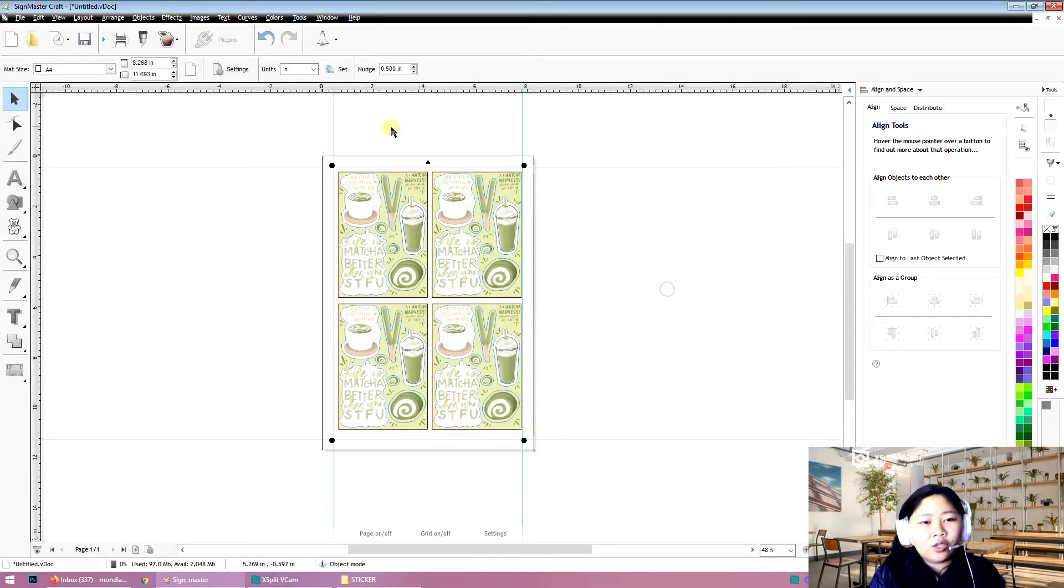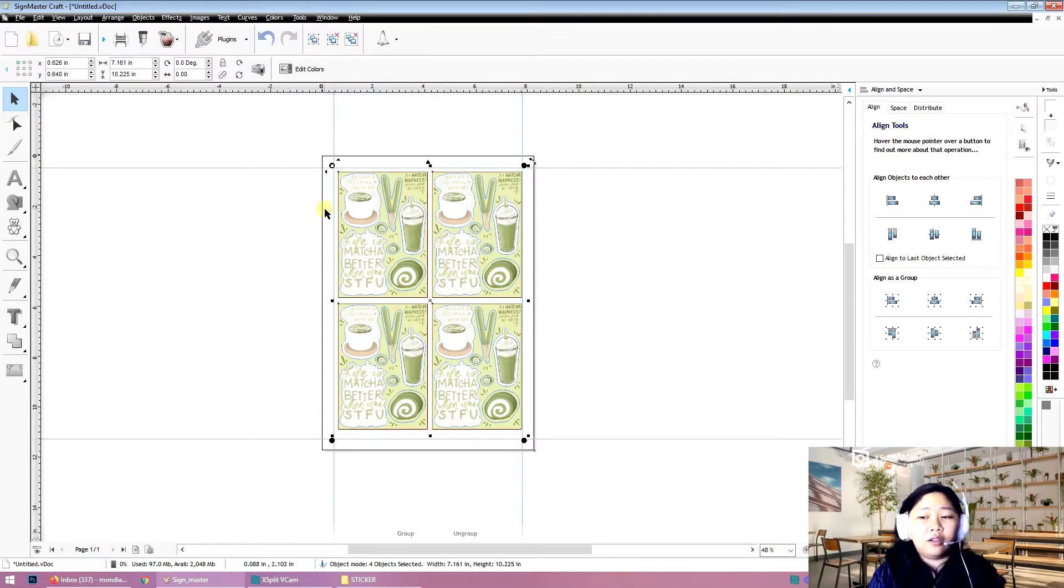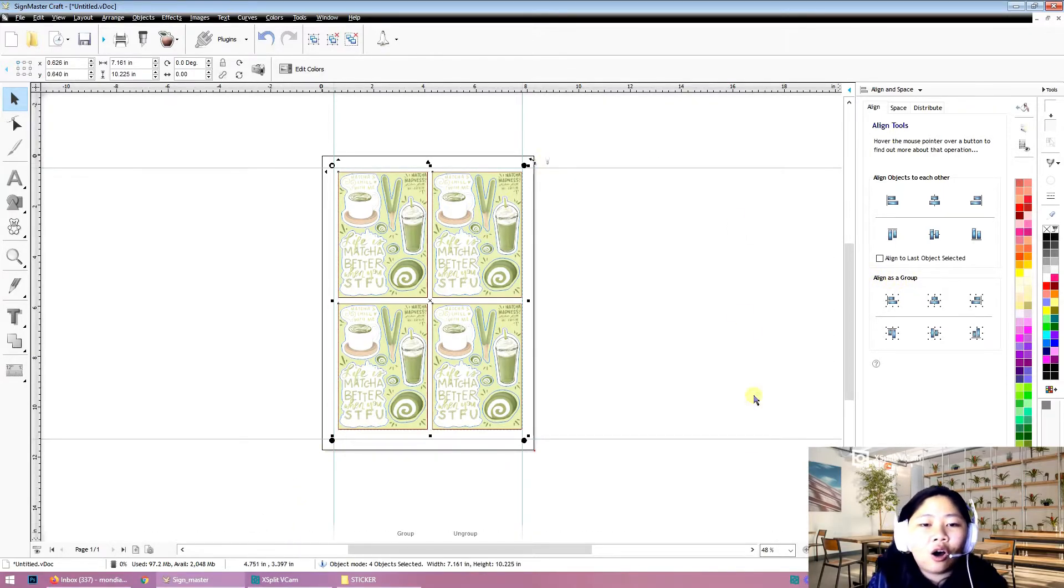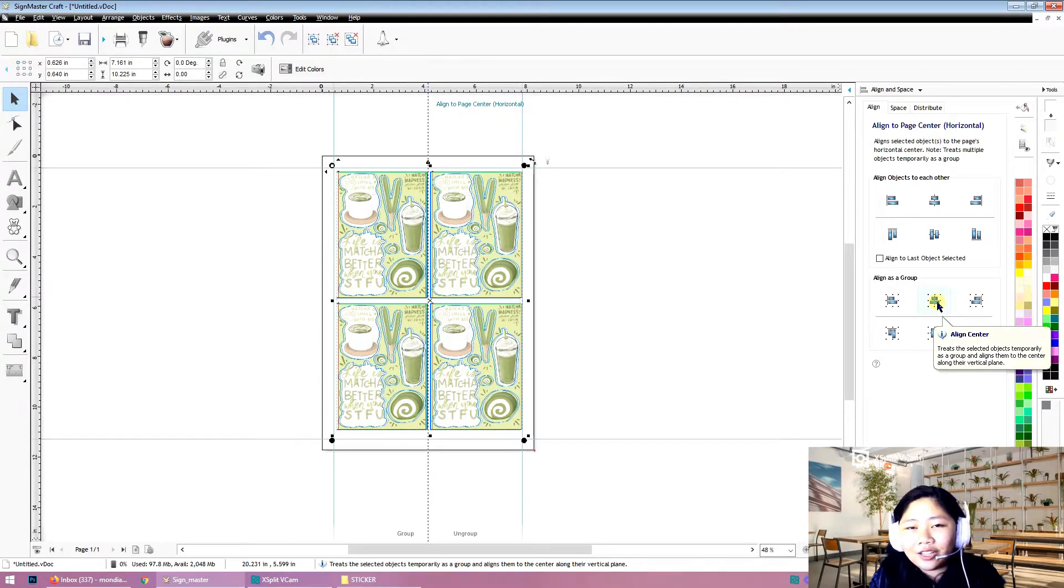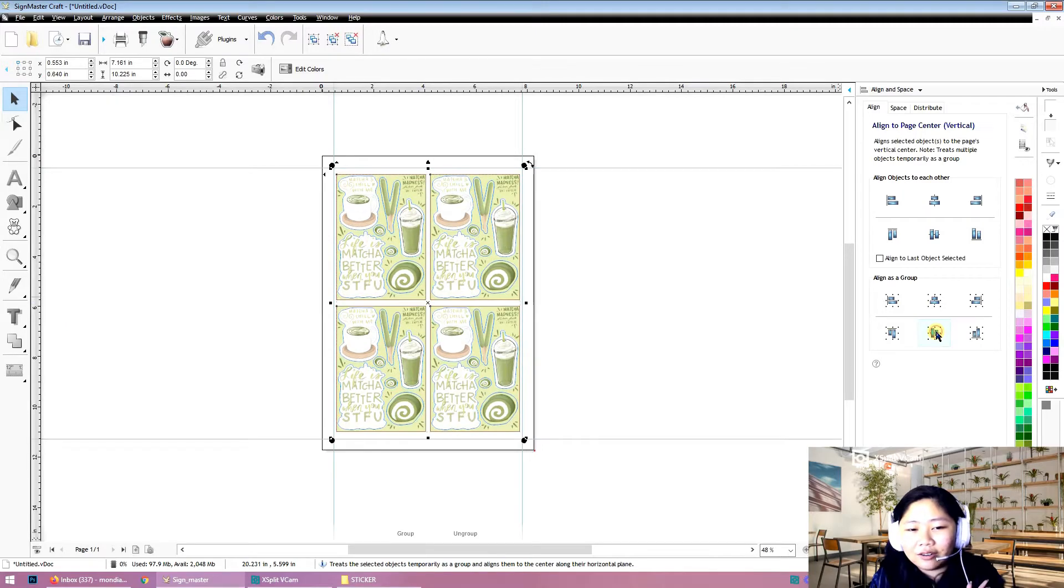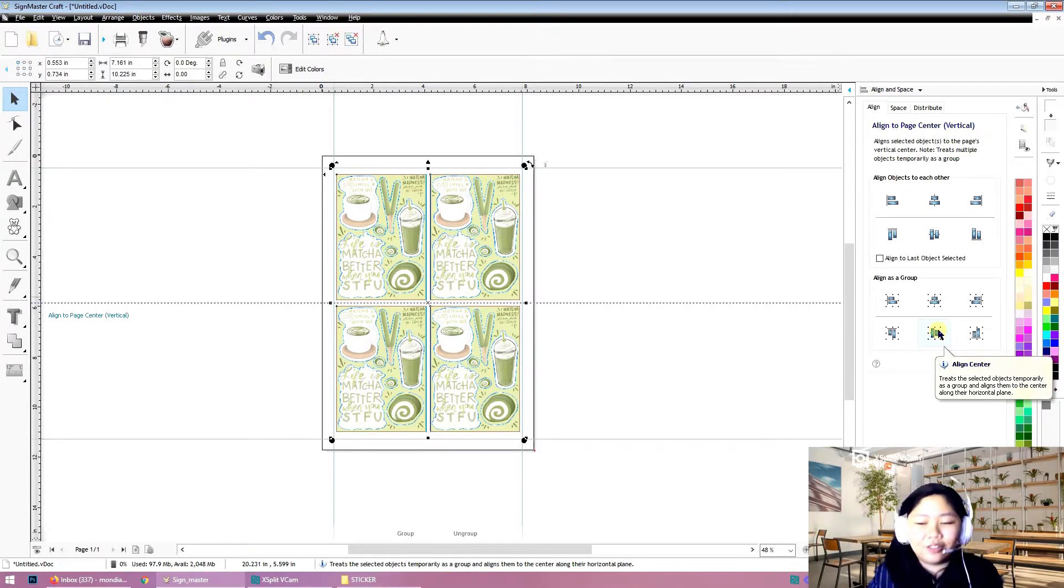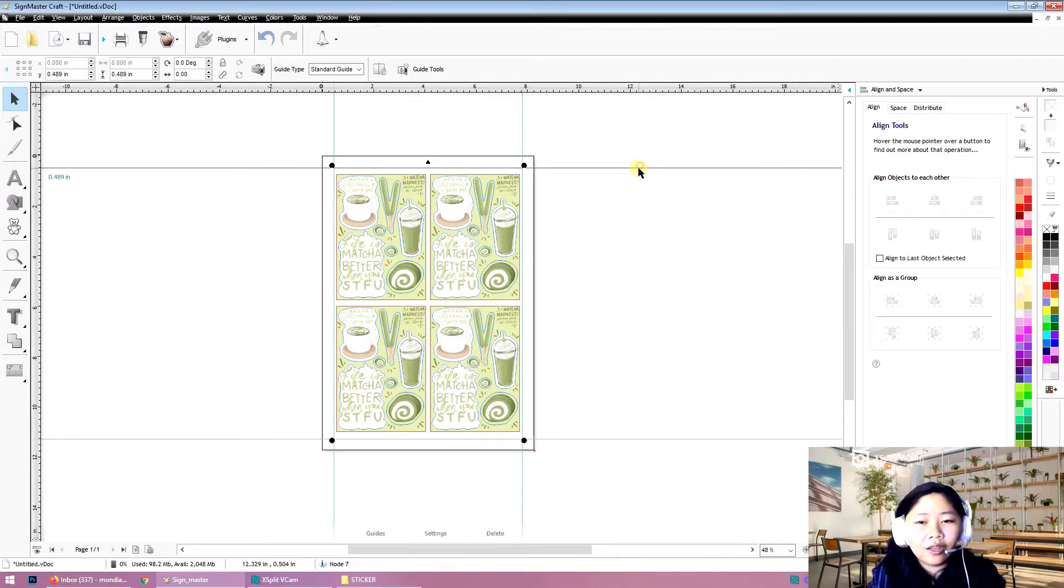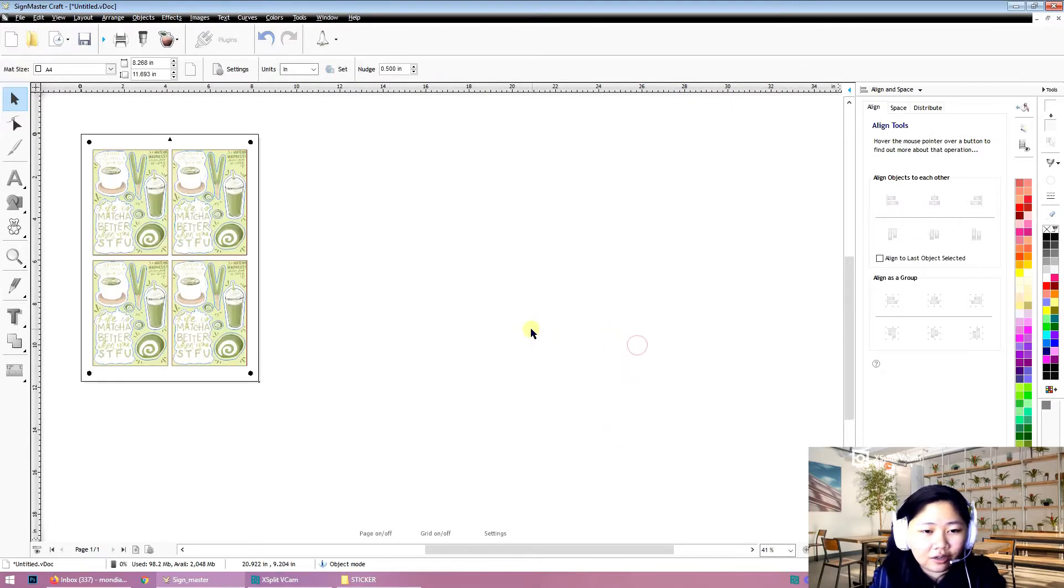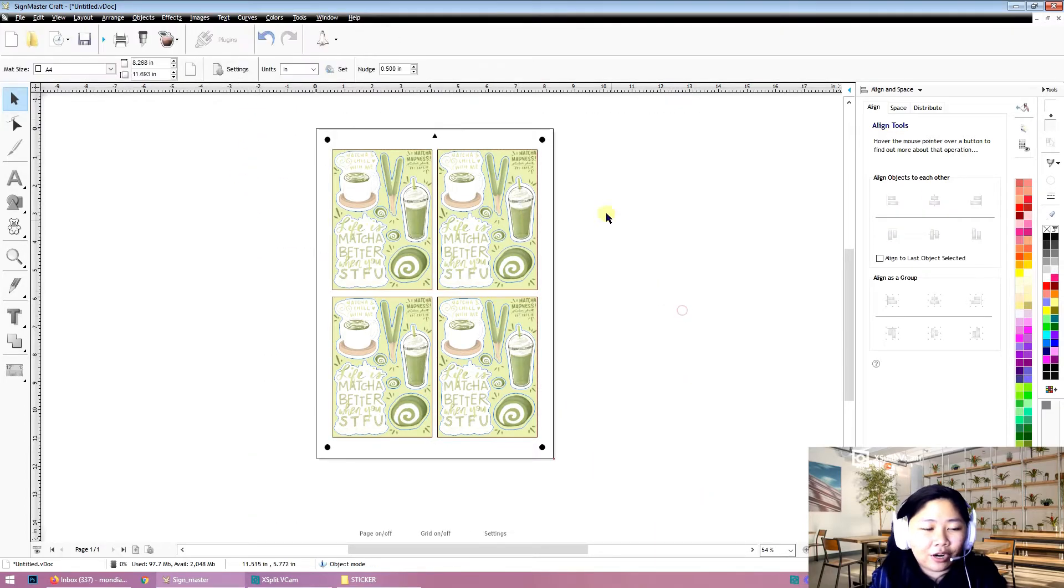So now you want it to be centered on the paper. Just select it all, go again here to the Align and Space toolbox, and you can read it here: Align as a Group. Since you selected them all, they will all move together. So there, click. Let's click Align Center to paper and Align Center to paper again so both are aligned to the very center. I hope you understand that one. Let's just delete this marker, and there, there's our paper. We will print that.